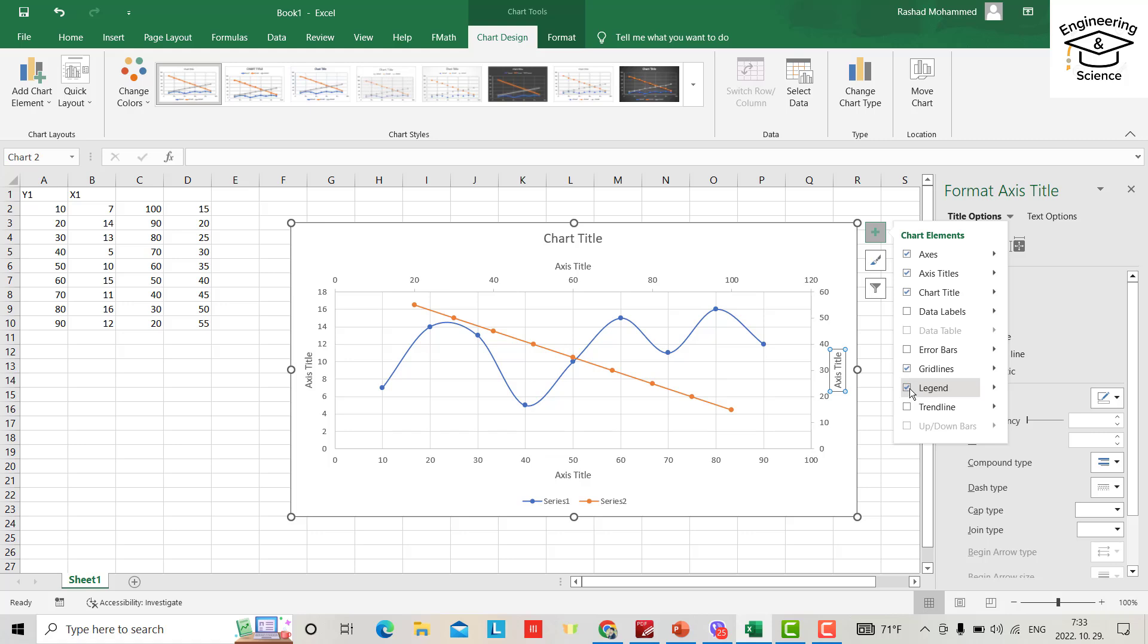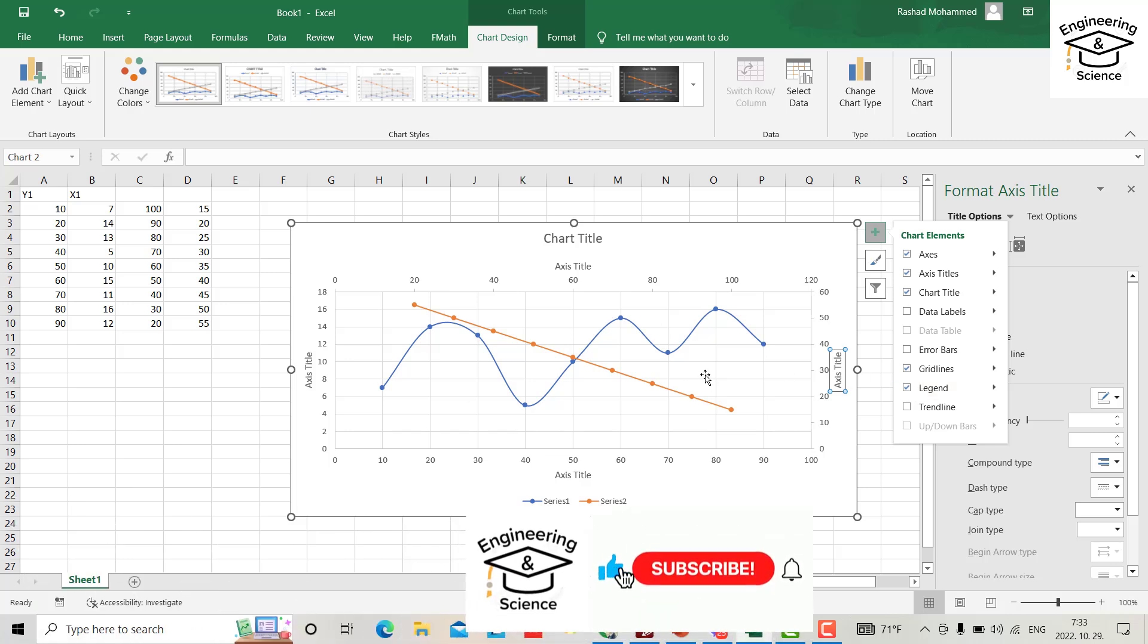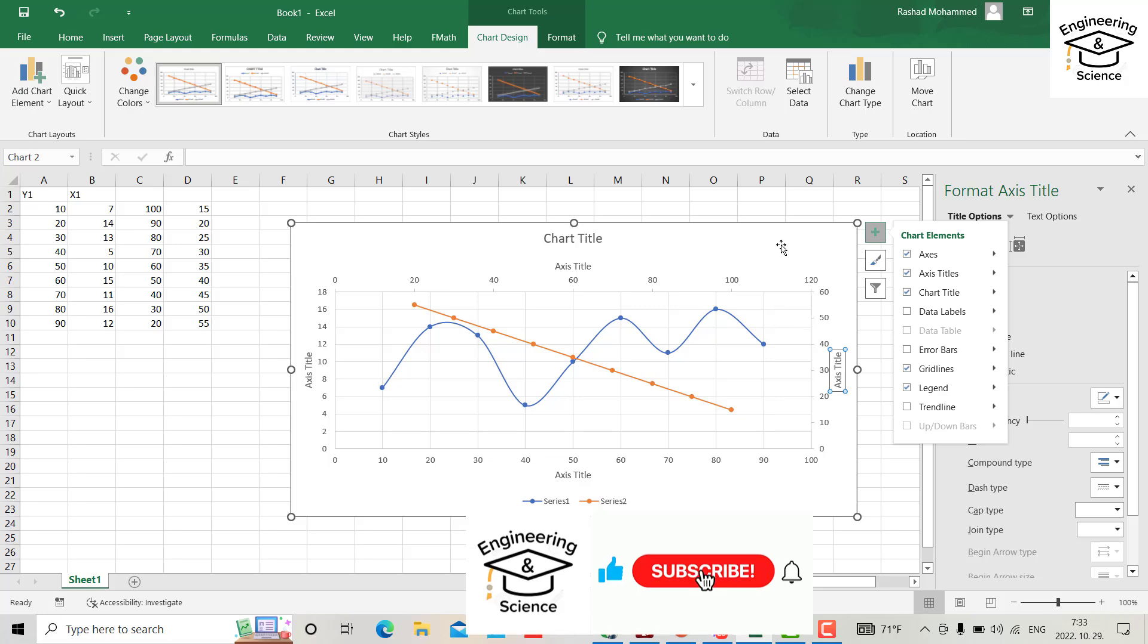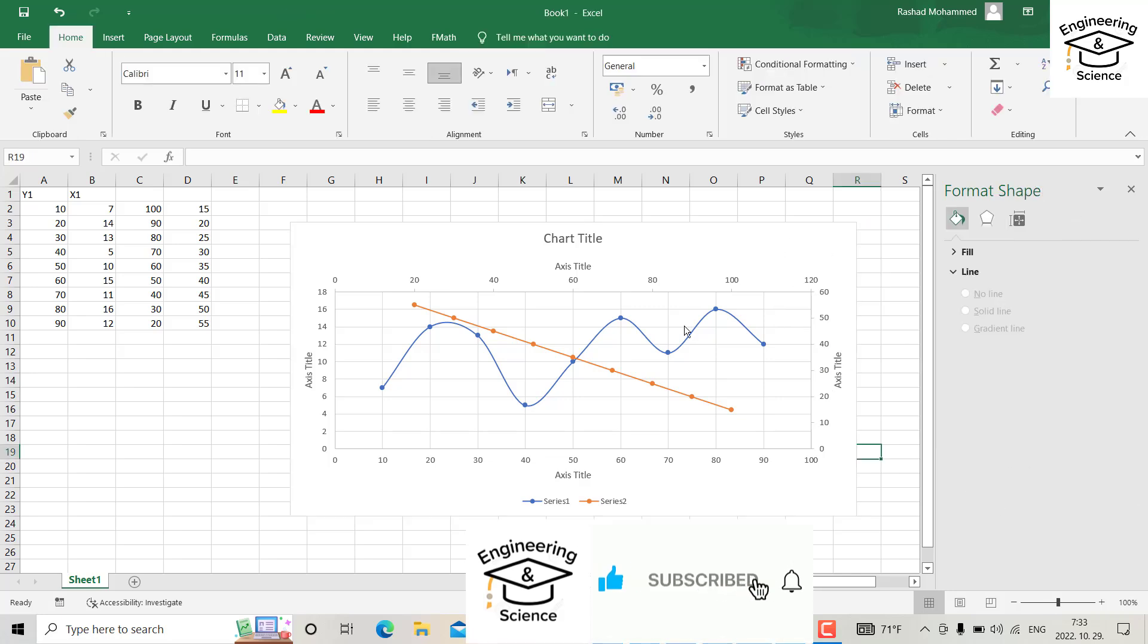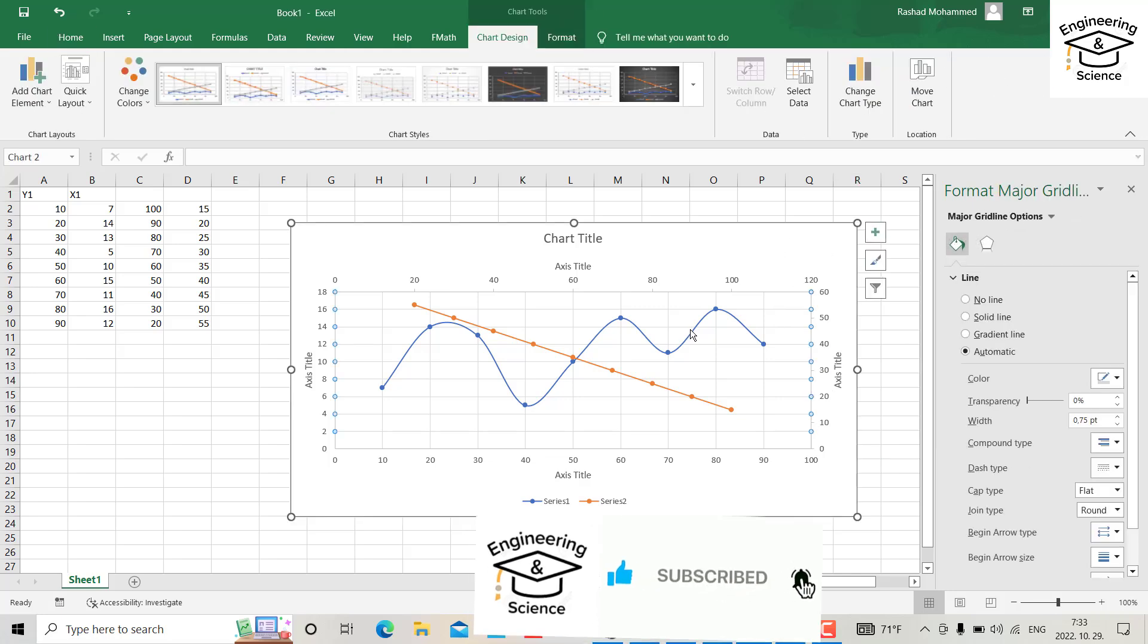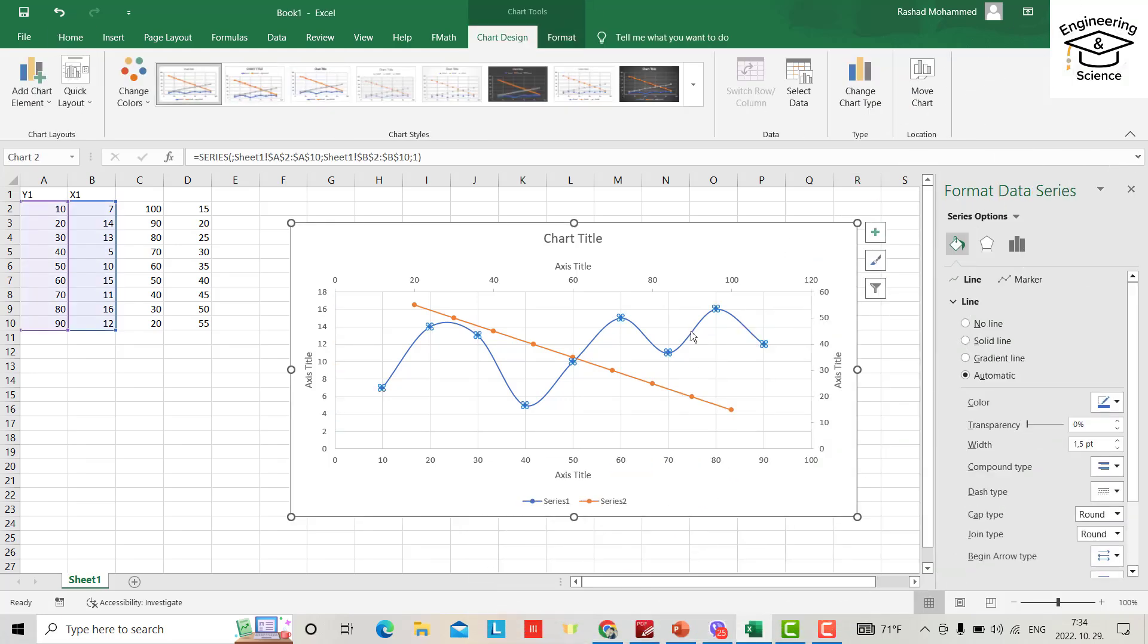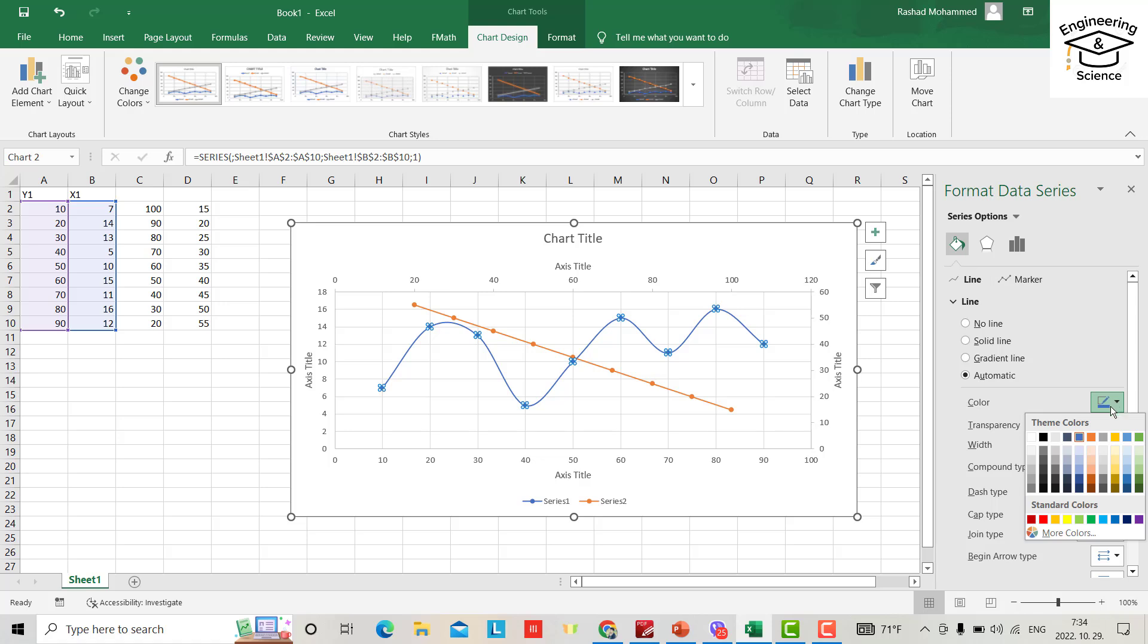And from line color, you can change the color. For example, I select black, red one.